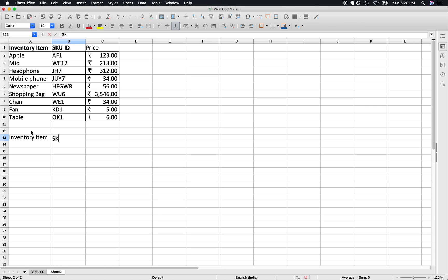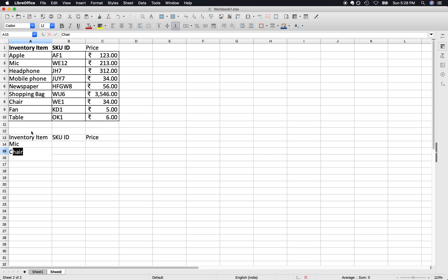We want to know the SKU ID and prices of both of them from this master data. So first of all, type VLOOKUP and then press Enter.